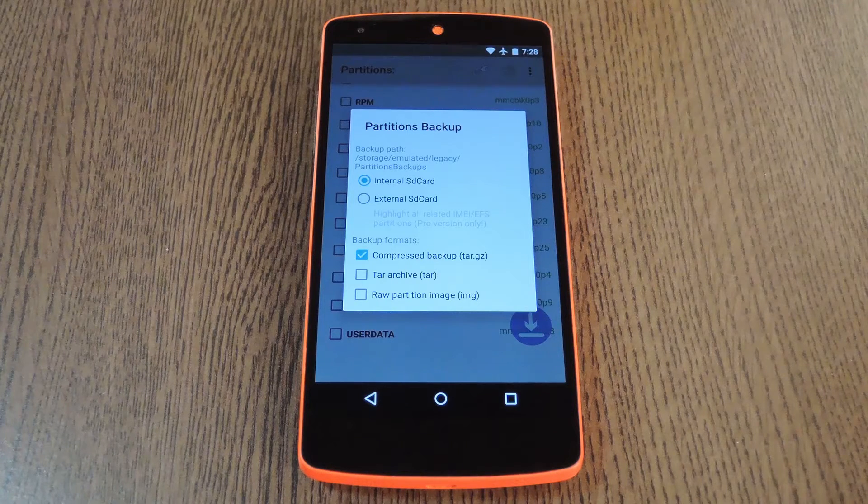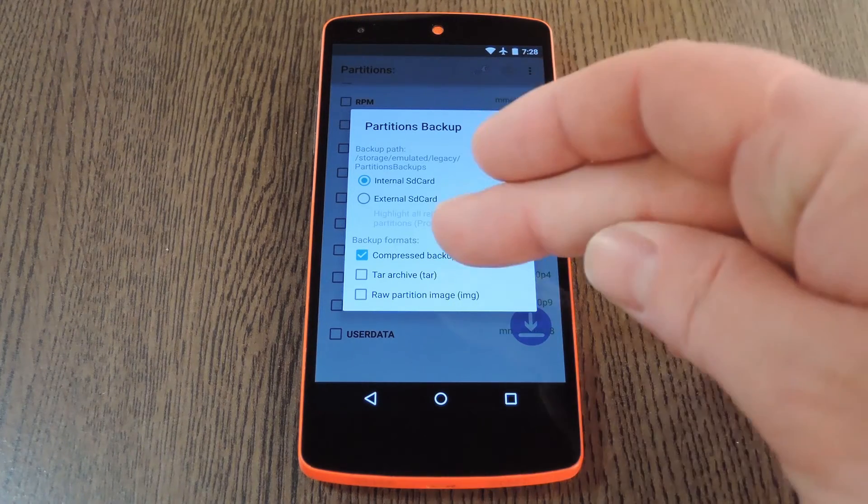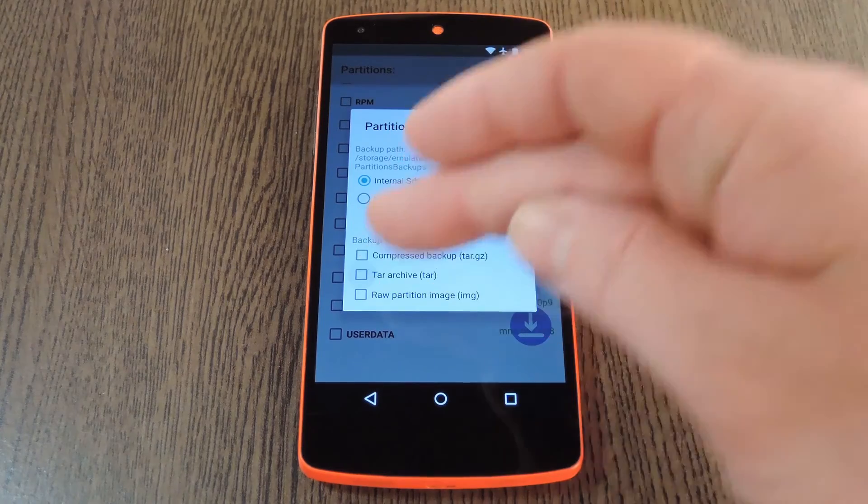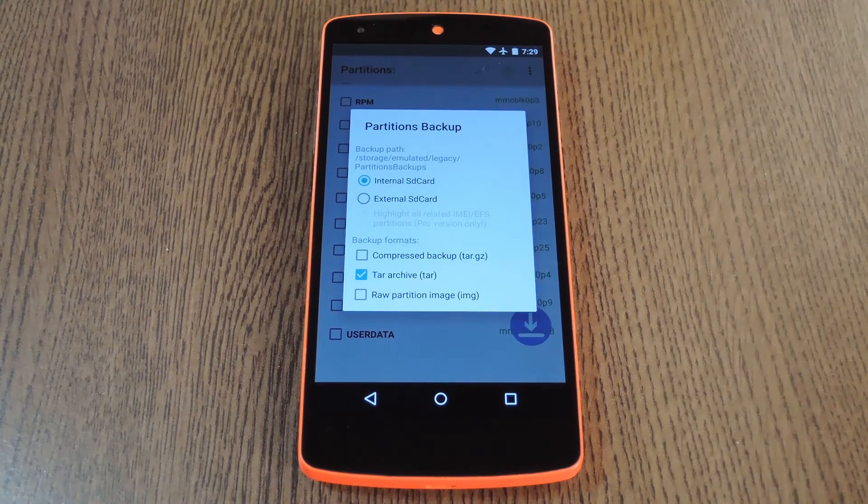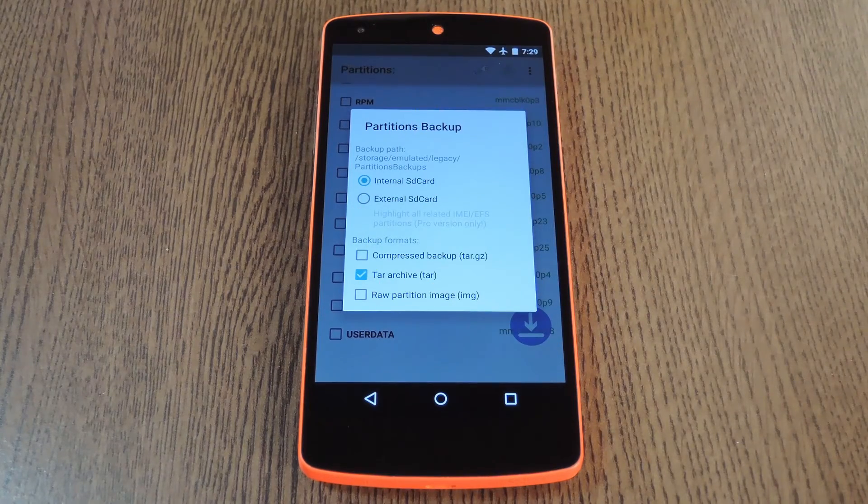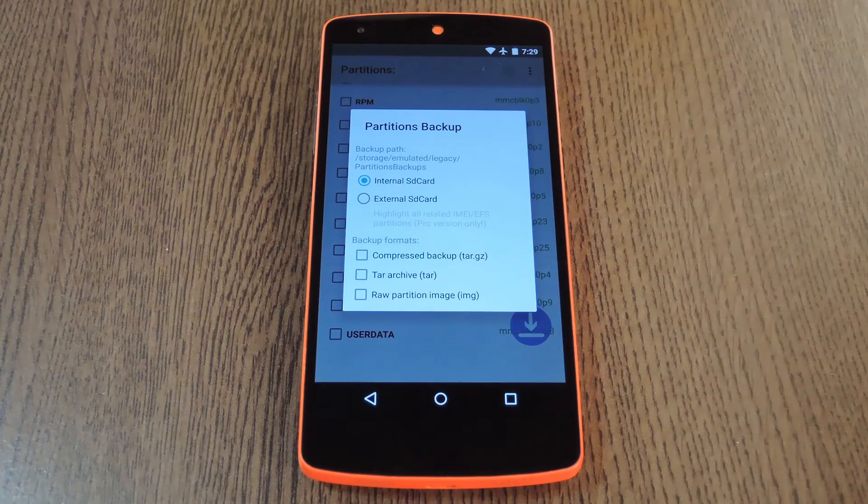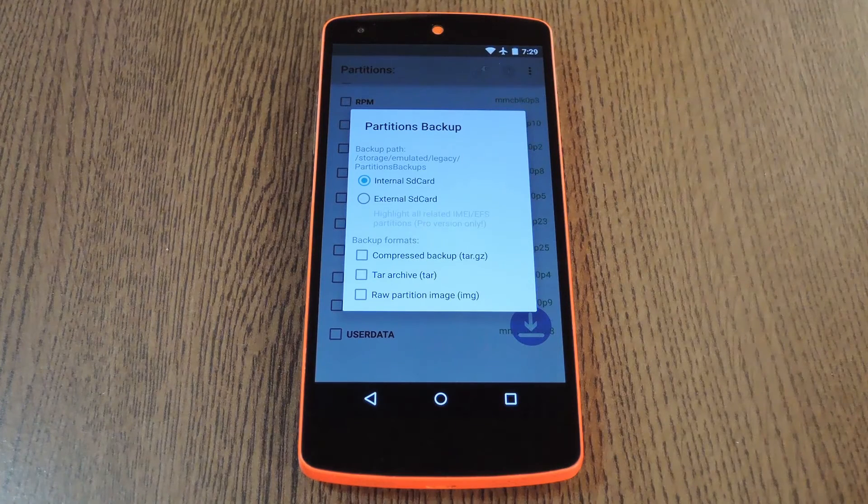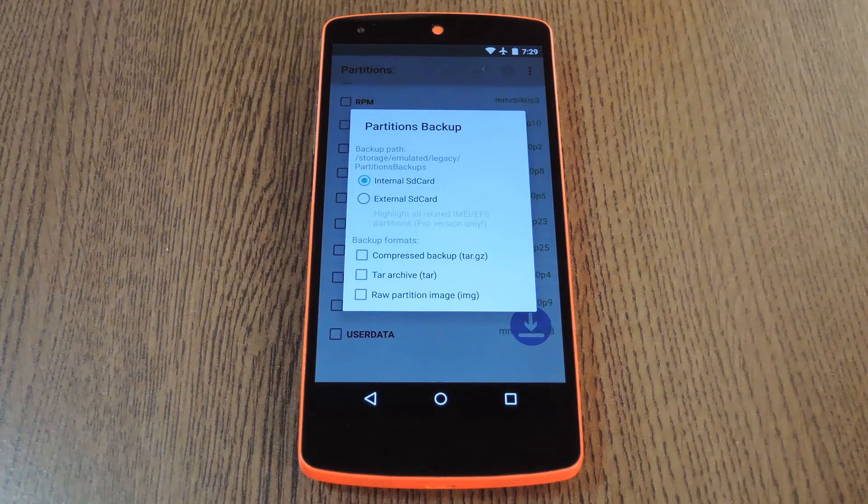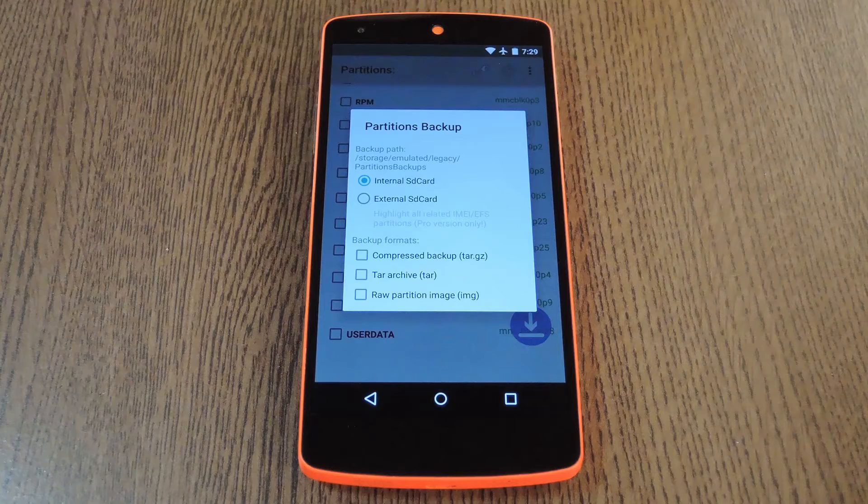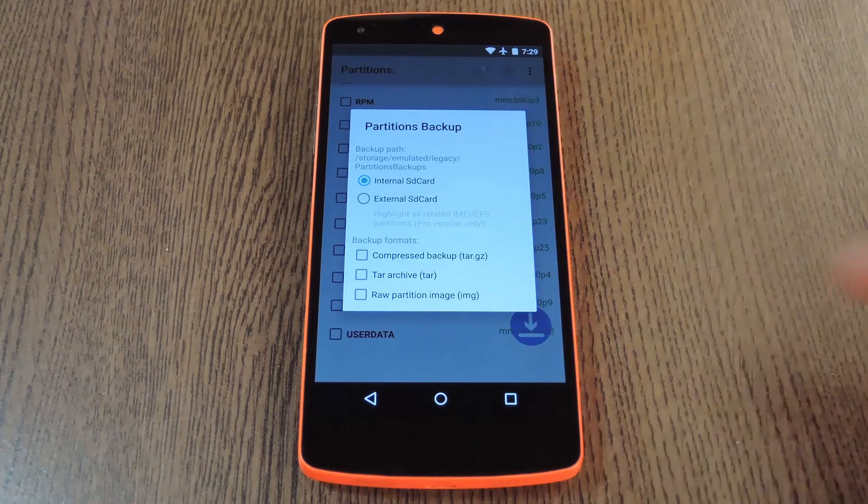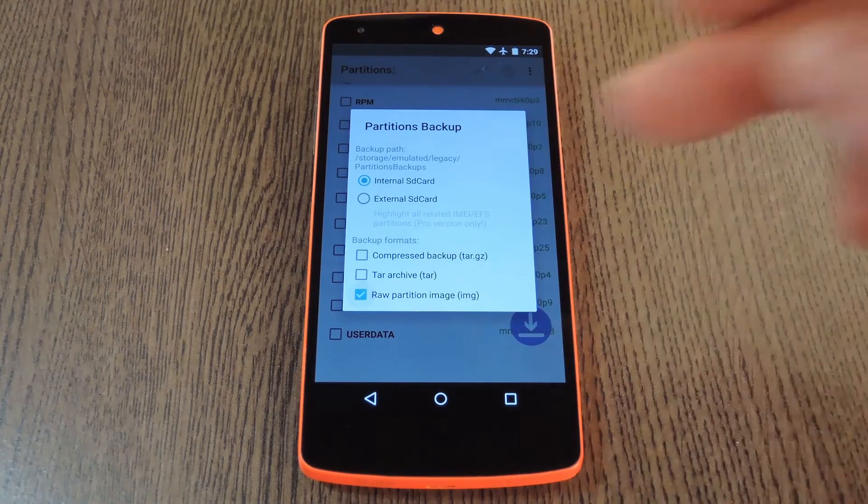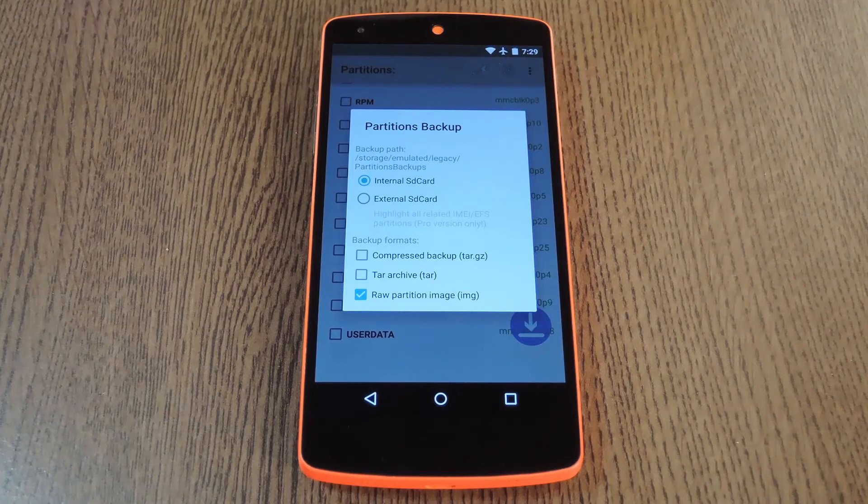If you're using a Samsung device, set this to Tar Archive, so that you can restore this backup using Odin if need be. Otherwise, if you're using any other device with an unlocked bootloader, the easiest way to restore these would be with Fastboot commands. And since Fastboot is only capable of flashing image files, set this to IMG and you'll be able to restore the partition later.